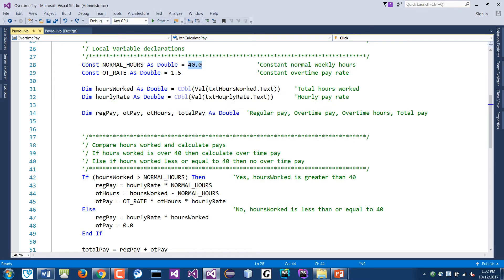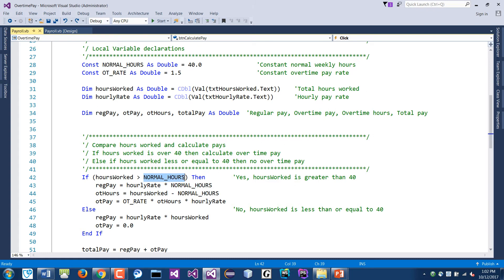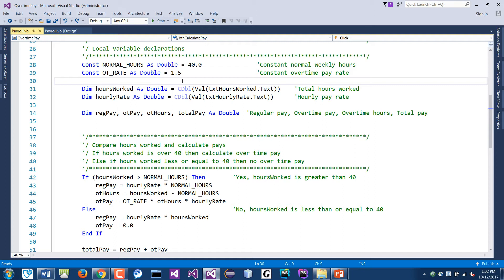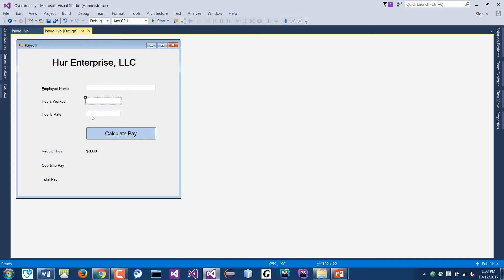If you change it in one location, it changes everywhere else in your code. The overtime rate is 1.5 — I use a constant called OT_RATE to store that. The convention is to use all uppercase letters for identifiers that store constant data, so when you see uppercase letters you know it's a constant that doesn't change. Then I declare two variables for hours worked and hourly rate.